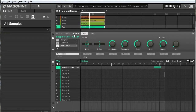Hey everyone, Andrew Chapman here with a Maschine quick tip. In this video I just want to take a look at the audio export menu and one cool little feature called Loop Optimize that lets us turn our project into wave loops that we can use on different hardware.